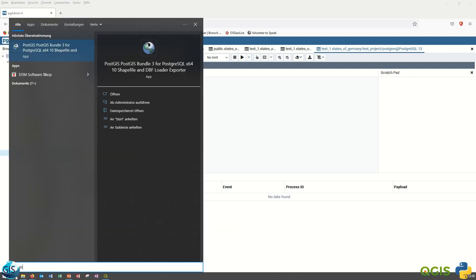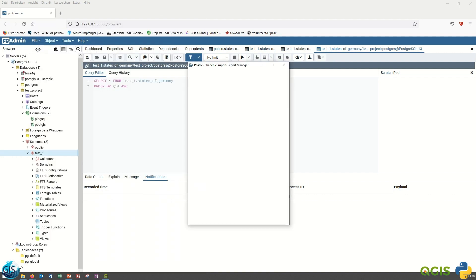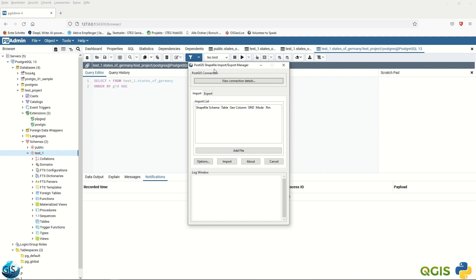First, search for 'shape' and you will find the PostGIS Bundle 3 for PostgreSQL. Double-click and you will have the PostGIS Shapefile Import/Export Manager. If you follow the installation as shown in the PostgreSQL playlist, you will have it automatically.